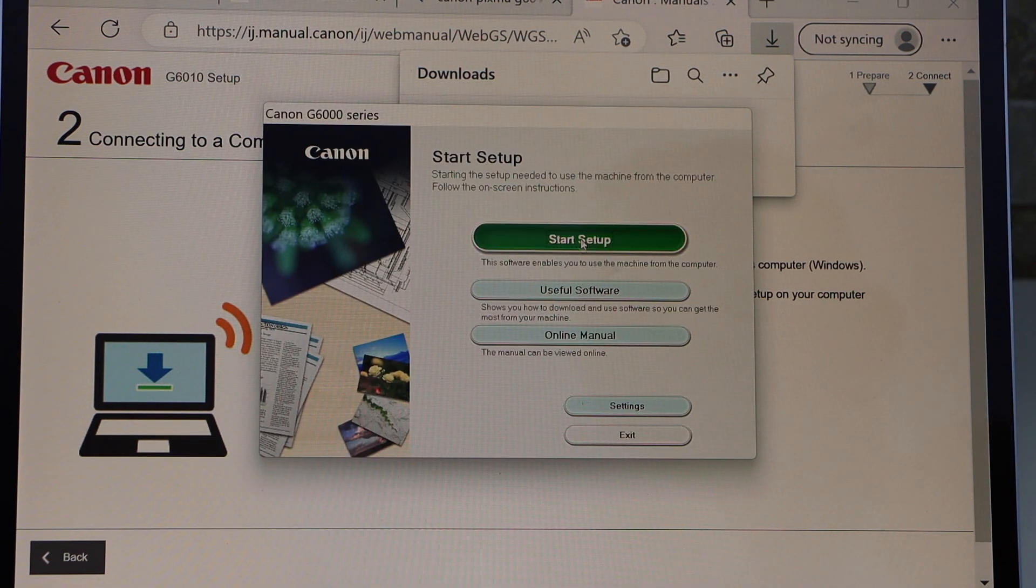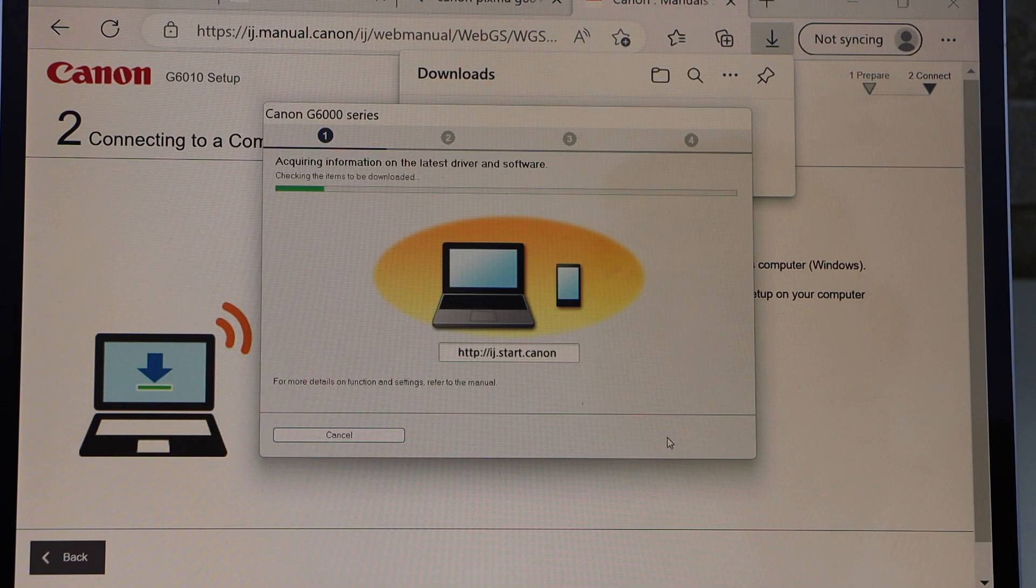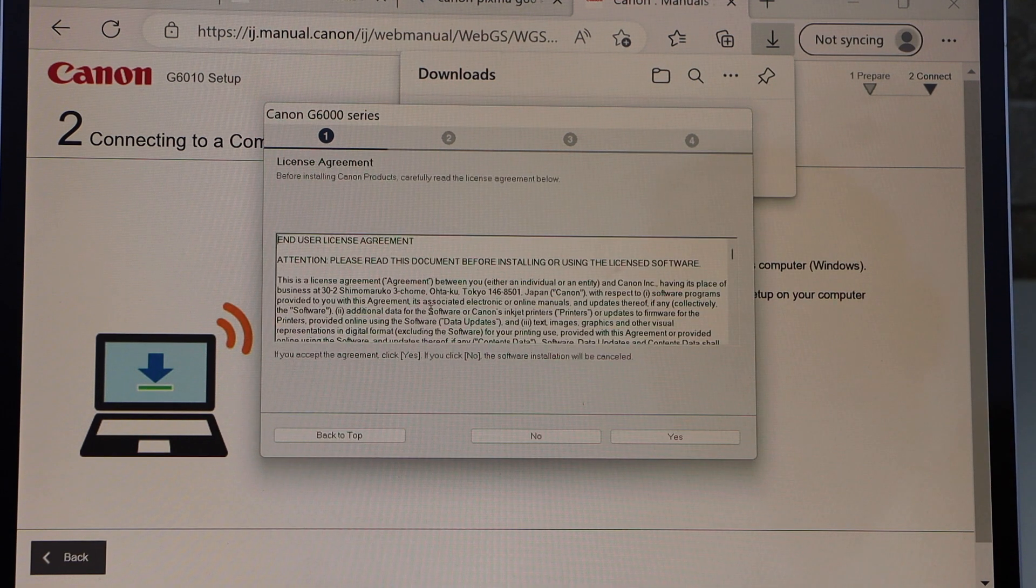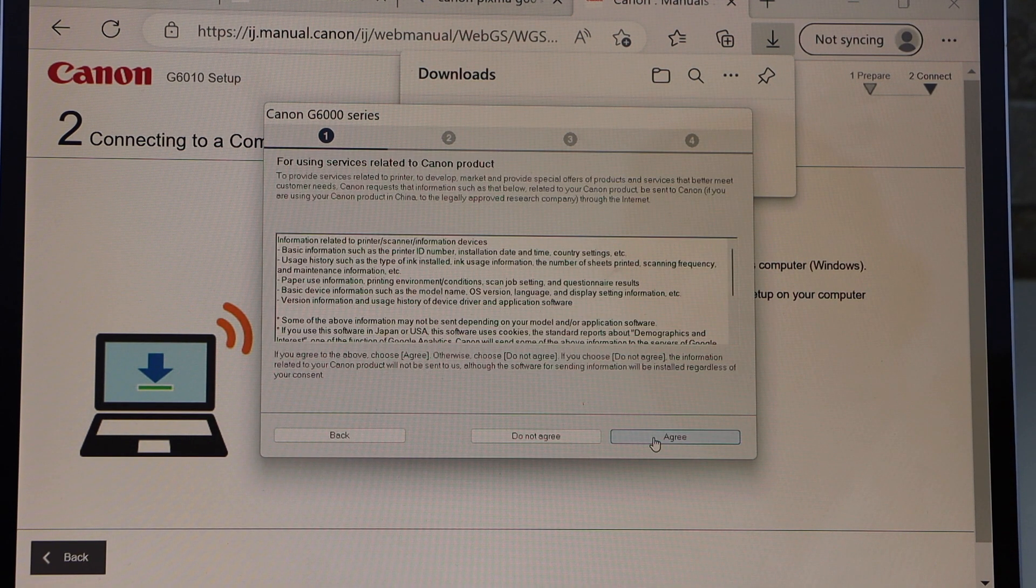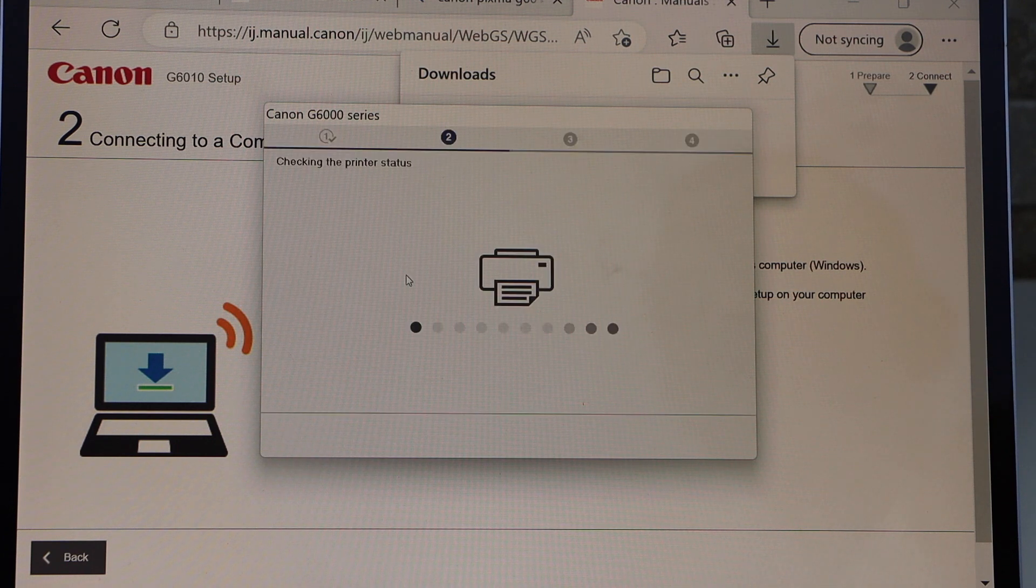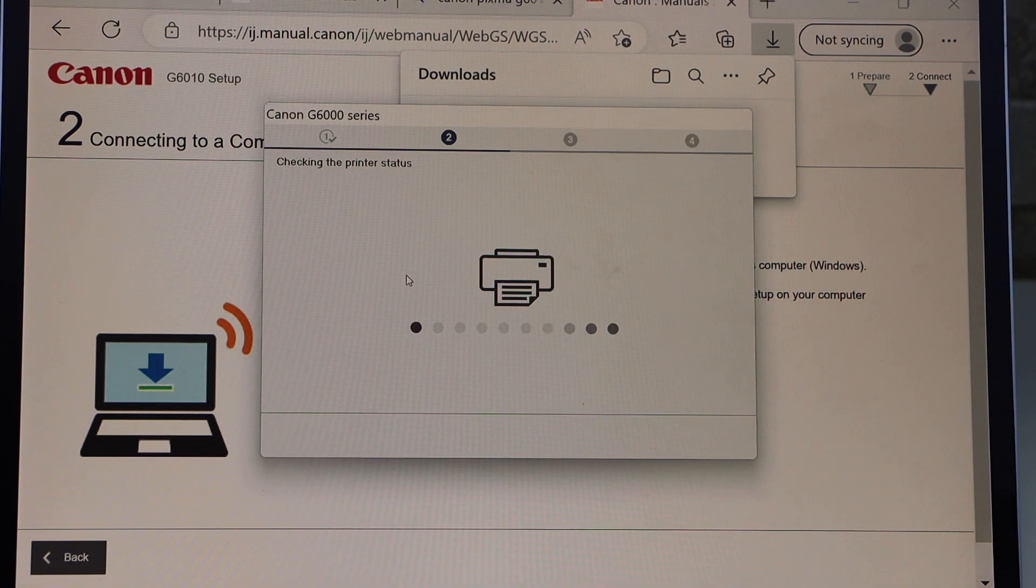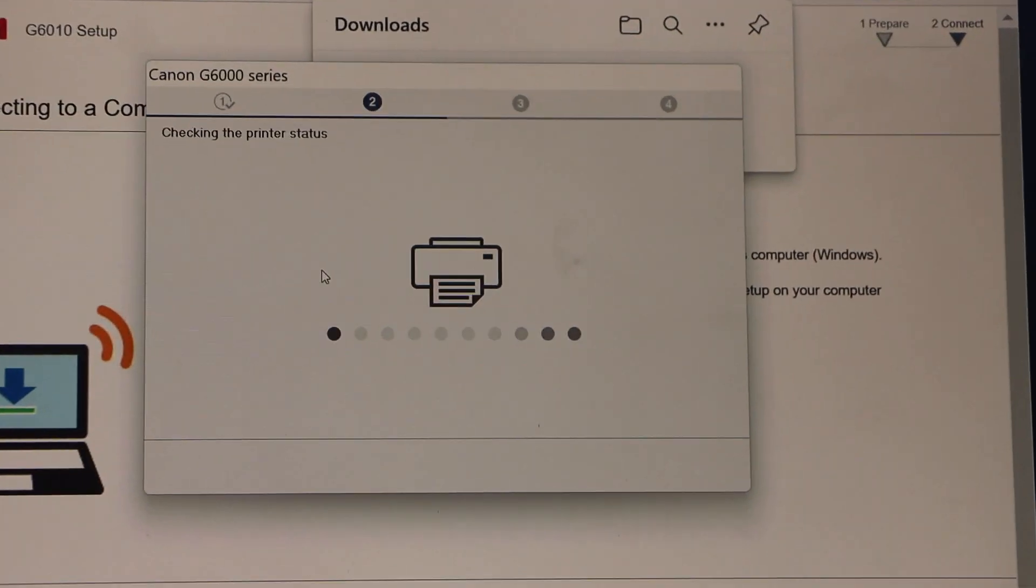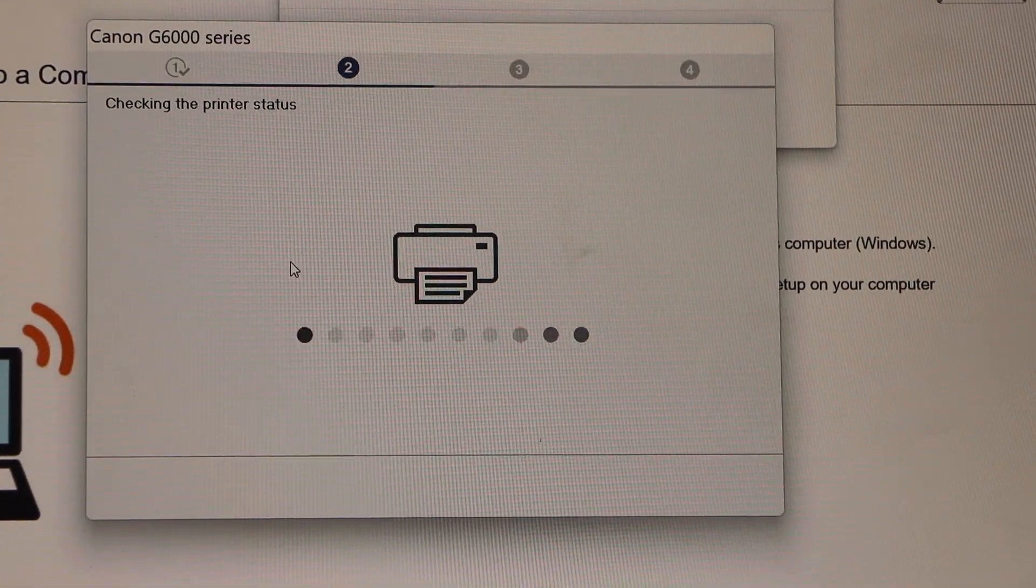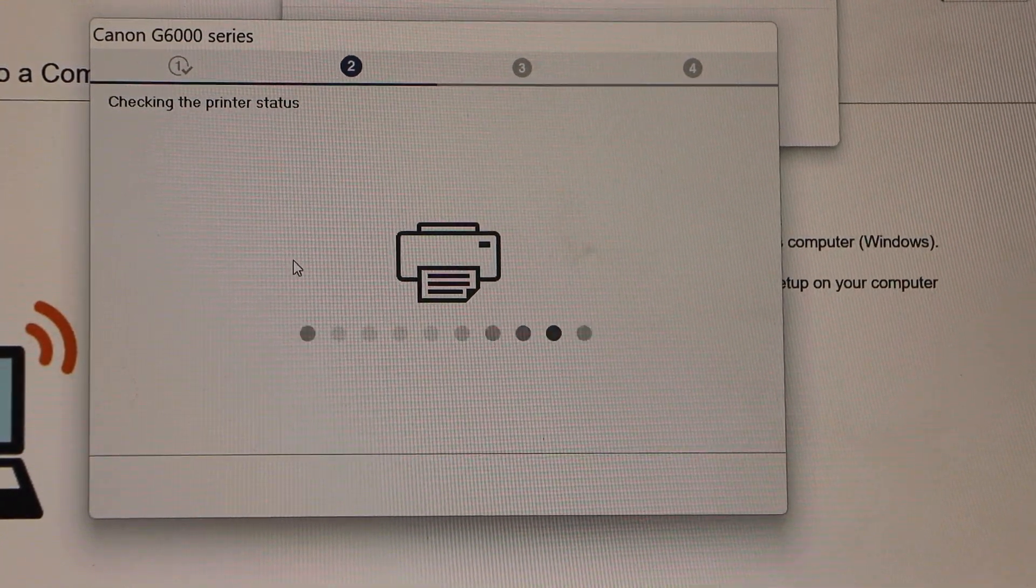Start the setup. Click Next. Select Yes for terms and conditions, agree with them. It will display Canon G6000 series setup. Continue the setup until you connect your printer with the Wi-Fi network.